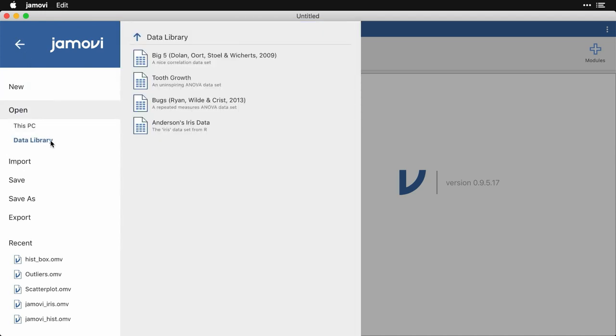The one you want is data library, and it comes with four data sets that are ready for you to work with.